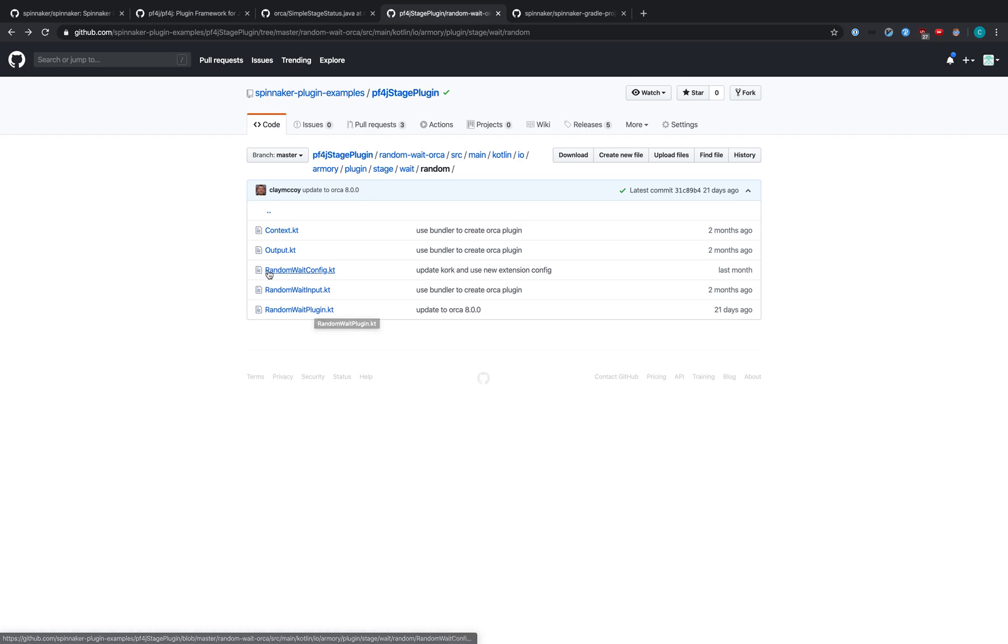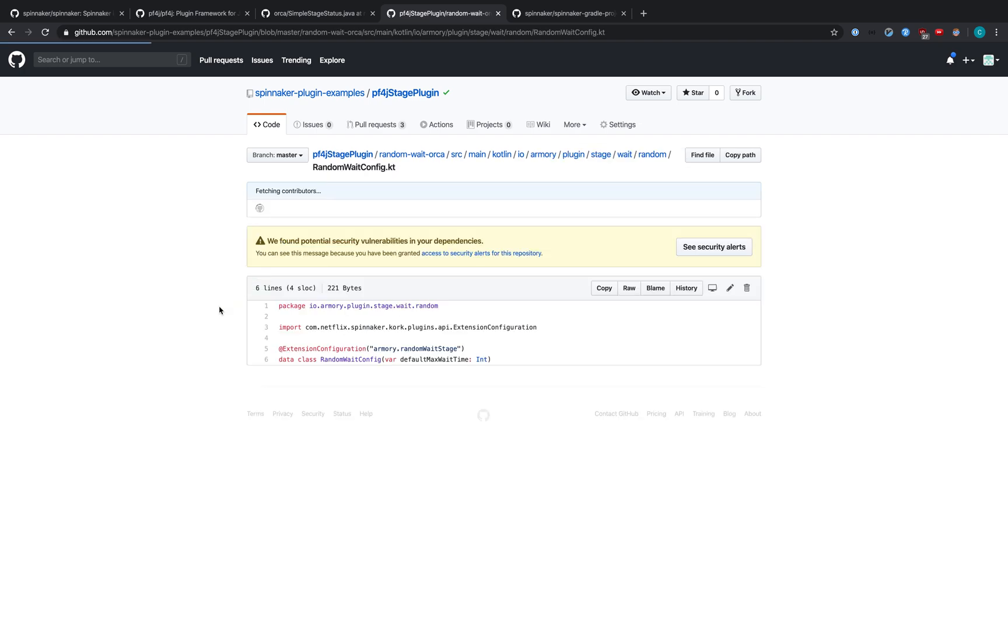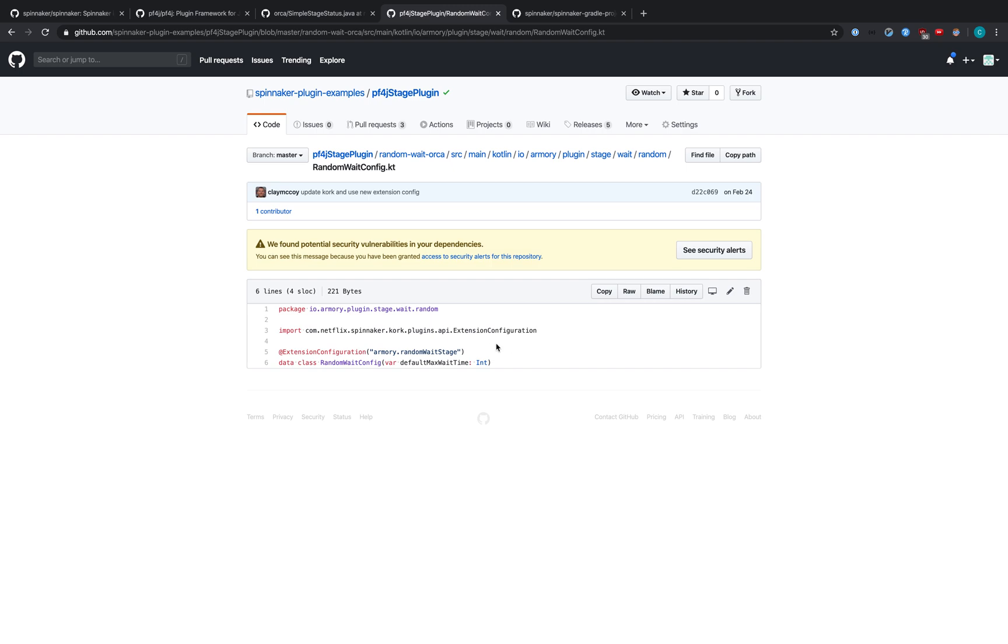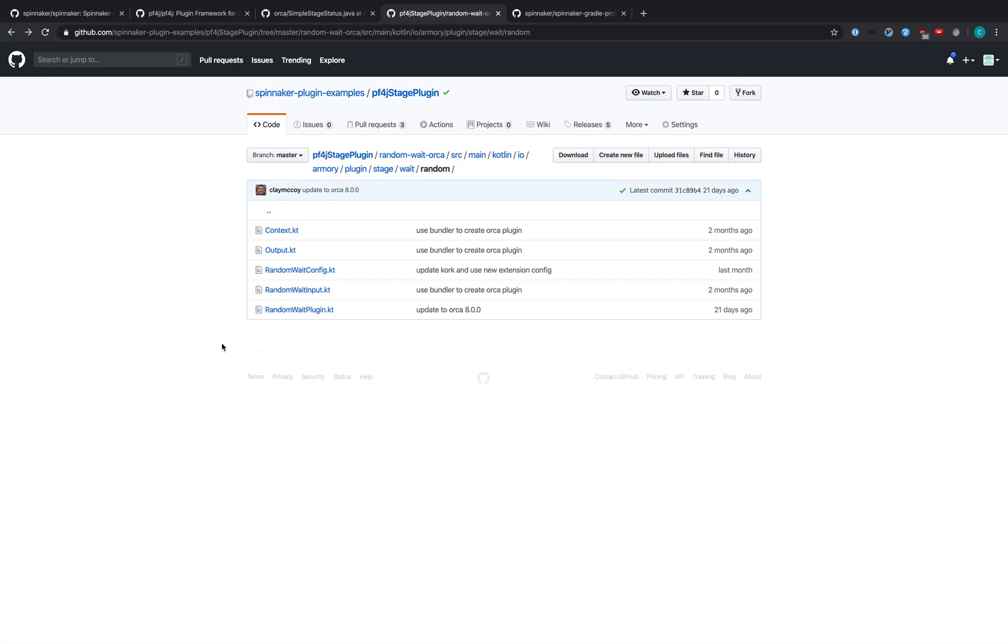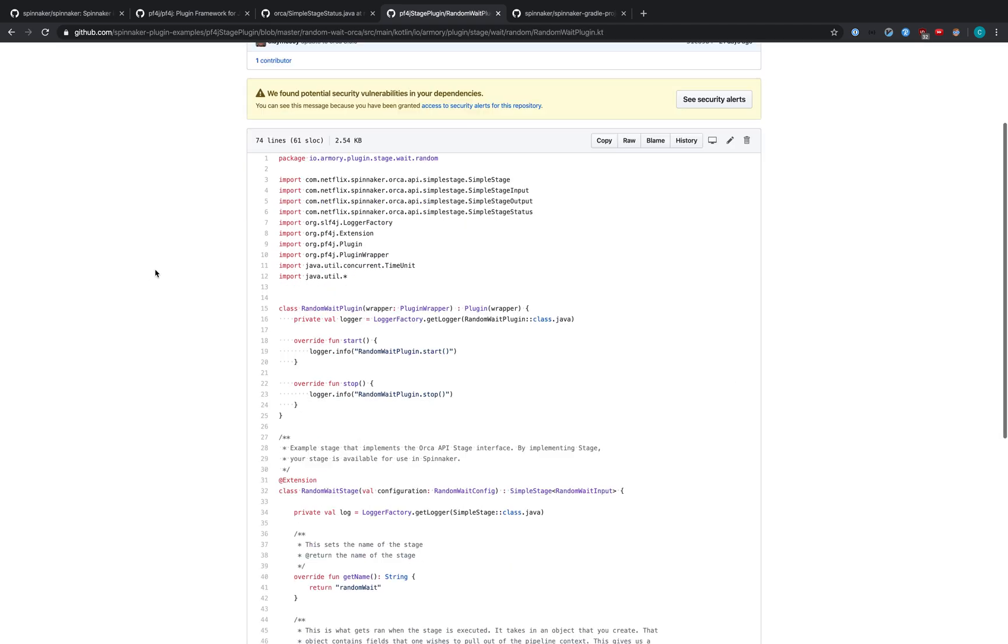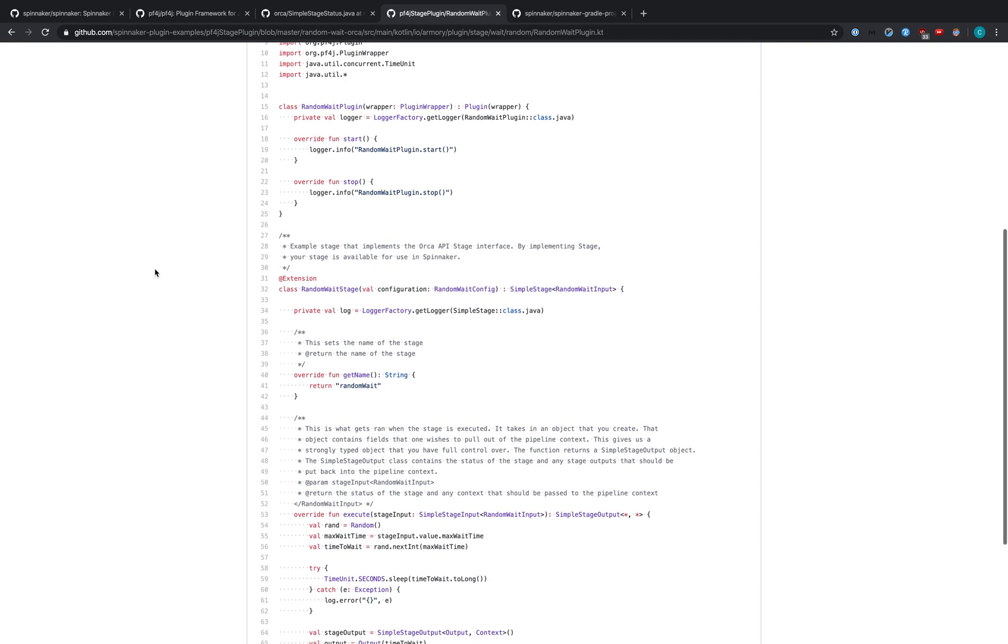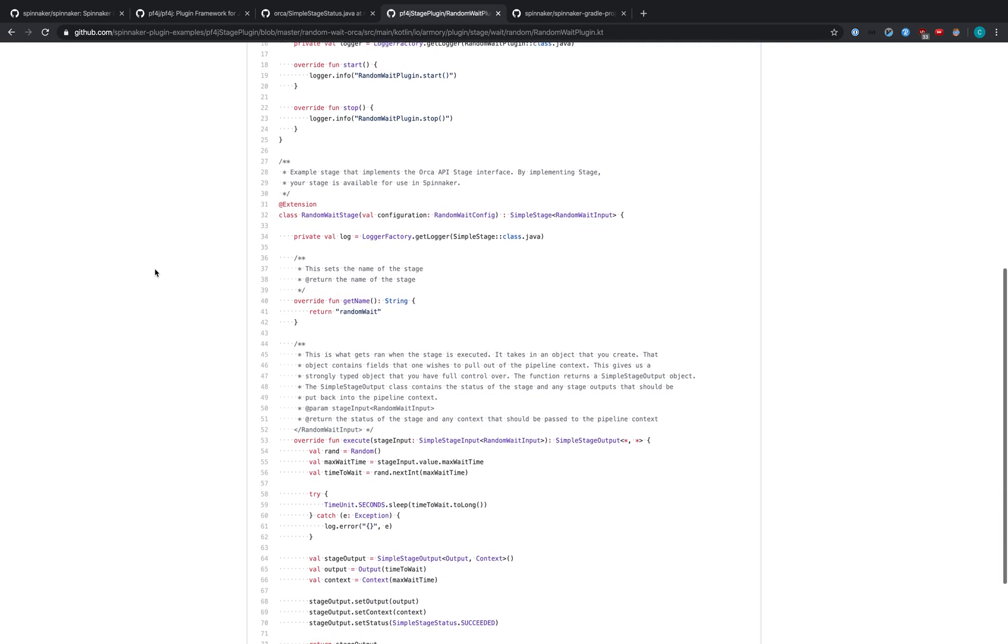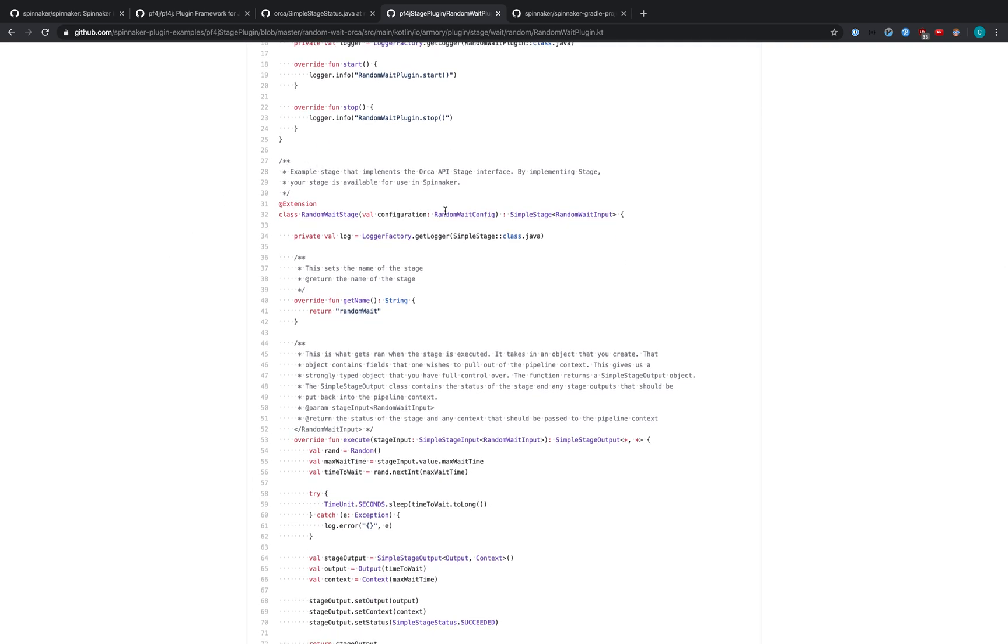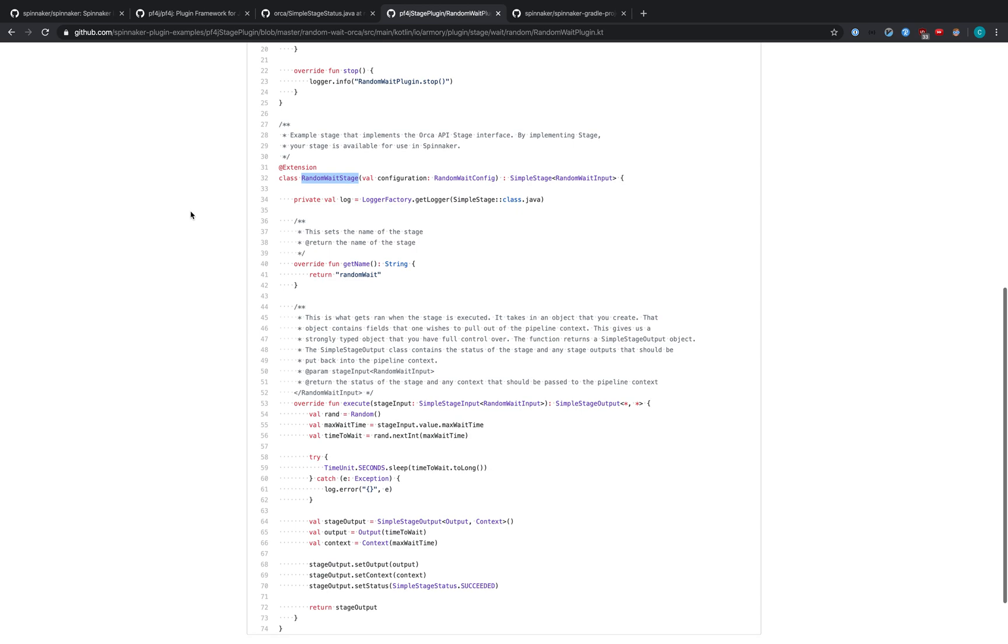If we take a look at the config, this is configuration for the plugin itself. It's saying that there is a default maxWaitTime that must be supplied. So let's take a look at our RandomWaitPlugin. This is where the RandomWaitConfig has been passed in to our RandomWaitStage. There's only one configuration per stage. That is to say, you can define a default maxWaitTime for this RandomWaitStage. And that will be used in case there's no maxWaitTime set.